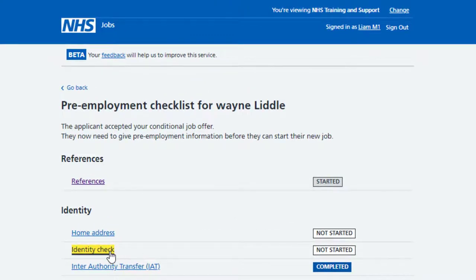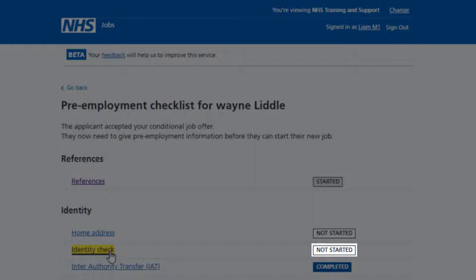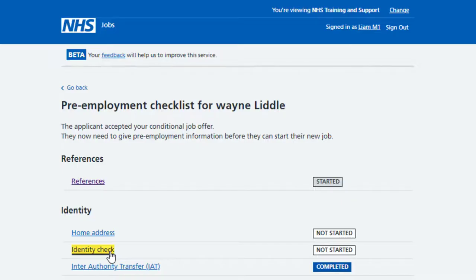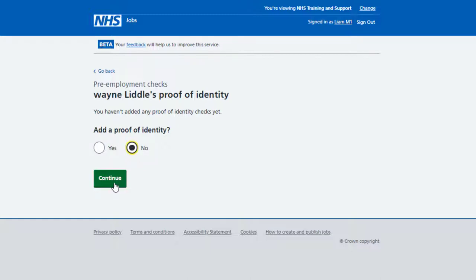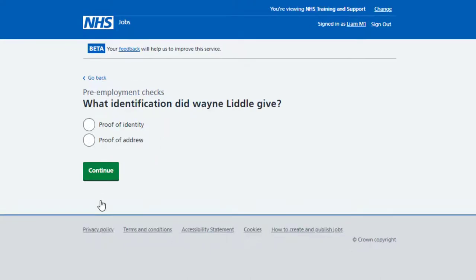In this example, the status is not started as you haven't started the applicant's identity check. You haven't added any proof of identity checks yet. To add a proof of identity, select Yes and select the Continue button. If you don't need to add a proof of identity, select No and select Continue. In this example, an identity check is needed.